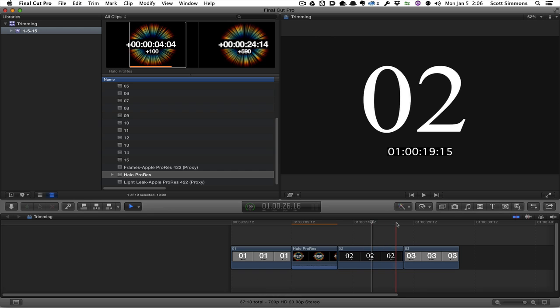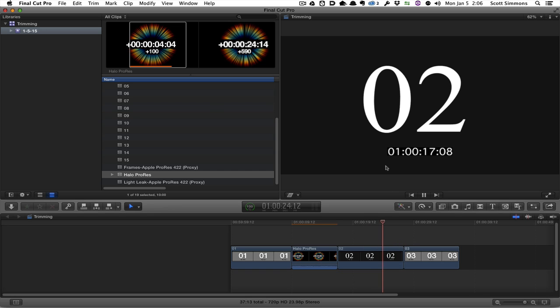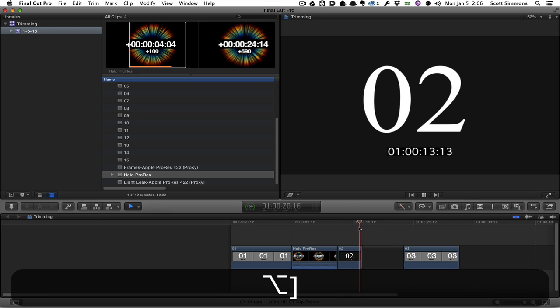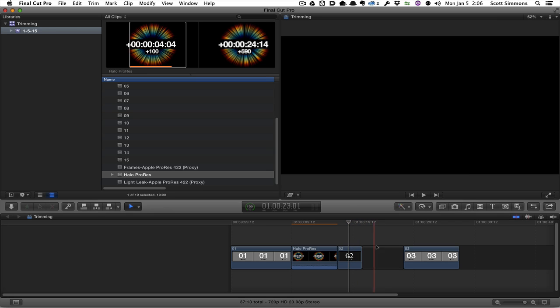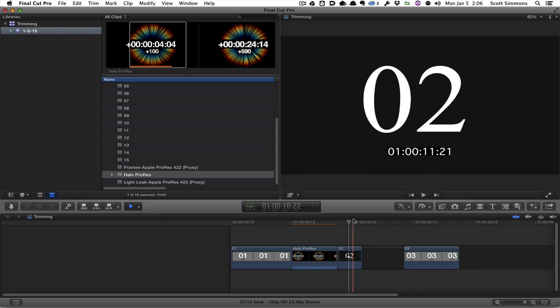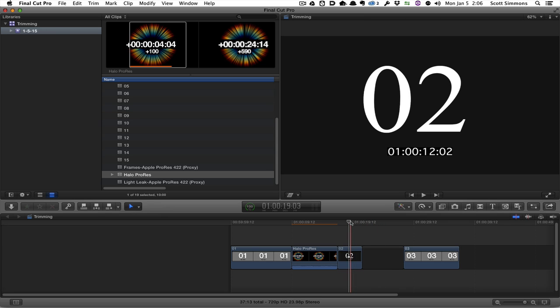And again, in Final Cut 10, as I hit the JK to play back, I could double time it. I can see my playback, hit option bracket or right bracket, and that will trim it to the playhead and leave the gap behind. So that's kind of a similar way to achieve the same thing.